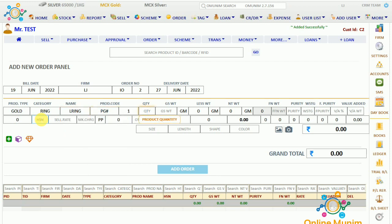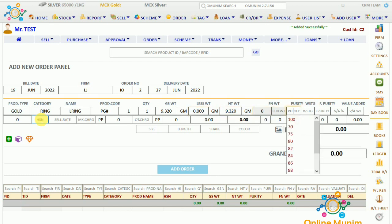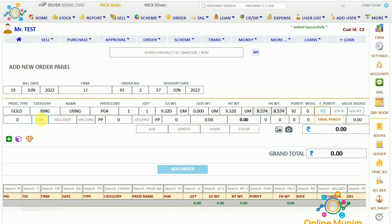The product code will get auto-generated. I will enter the quantity and the gross weight as 9.320. You can also set the less weight. Then we have the purity option — purity is 92. We will not add wastage at this stage or any customer wastage.